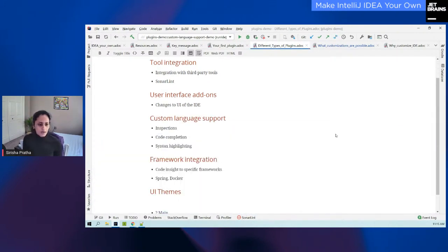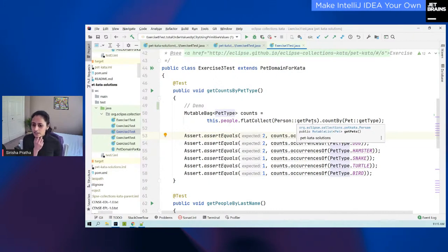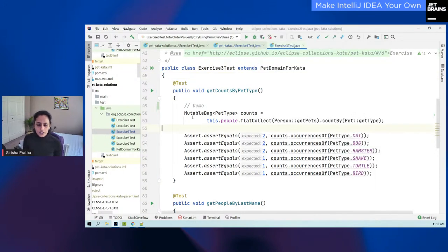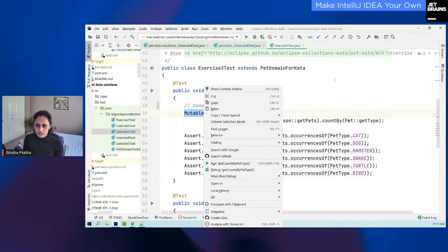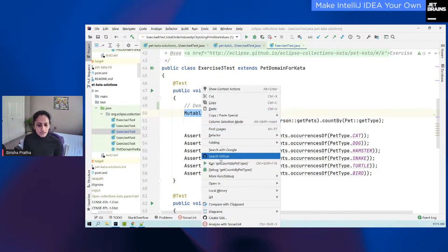For the second one, I'm going to switch over to a different project: Eclipse Collections Kata. The plugin I wrote is a type of user interface add-on. My goal was to add a new menu option — a new option right here in the editor pop-up menu. I also wanted to look up code snippets on GitHub. My plugin is smart enough to only show that option when I have text selected. So you can't see that option when I don't have any text selected, but now I have text selected — I can search GitHub.